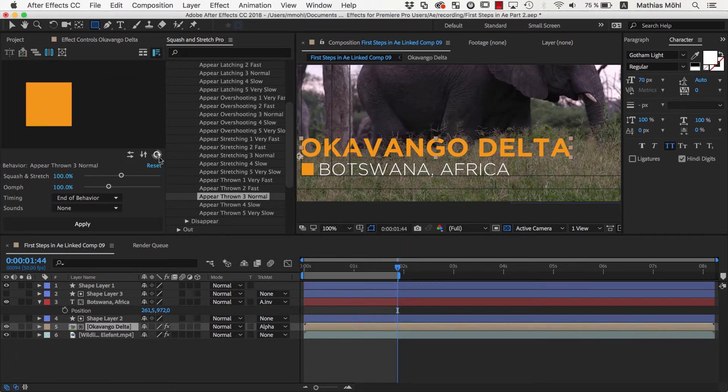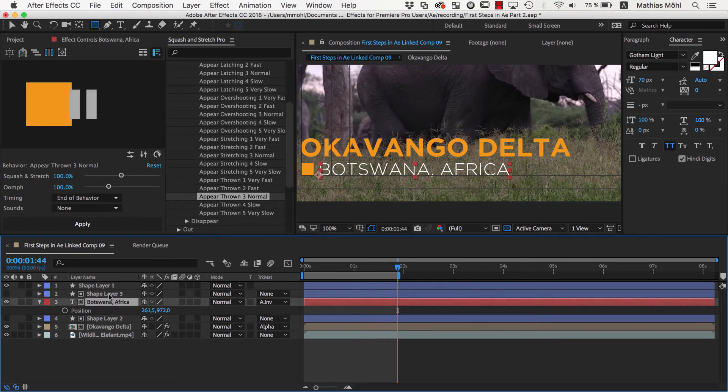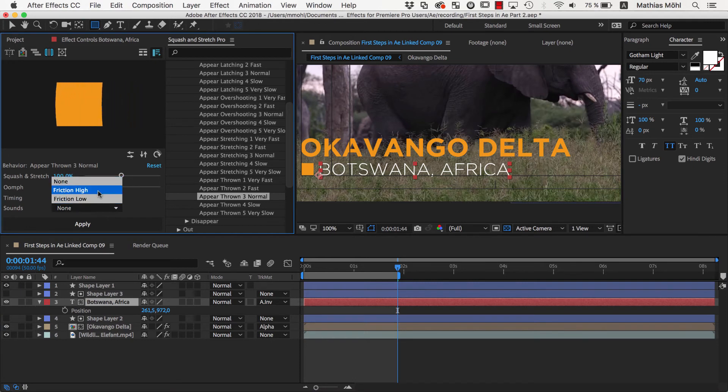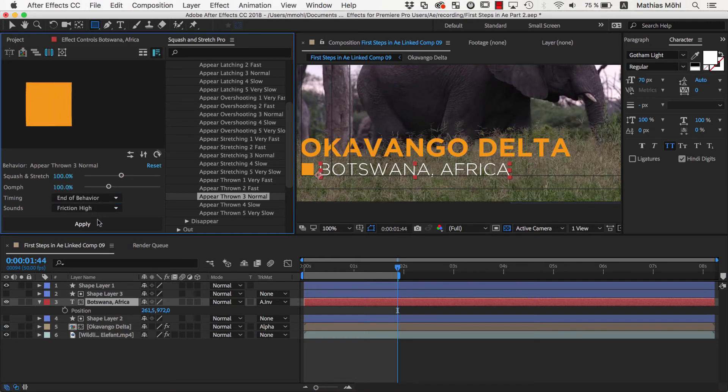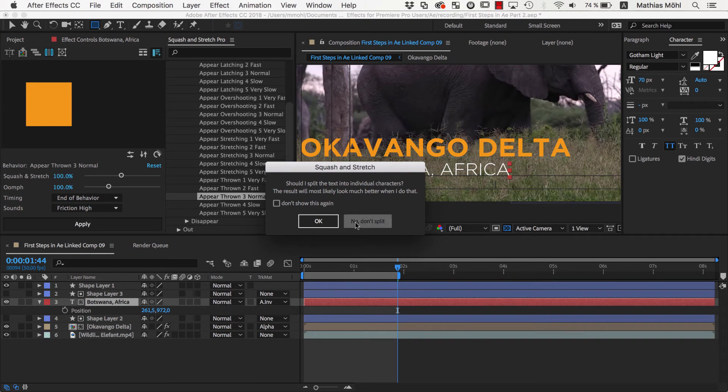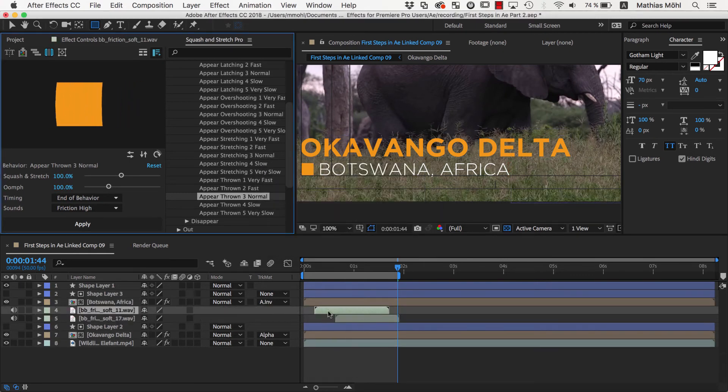Now we rotate the behavior again as needed and apply it to the second text. Let's also choose a sound effect this time. Let's use the Friction High. When we apply the behavior, now also some additional layers for the sound effects have been created.